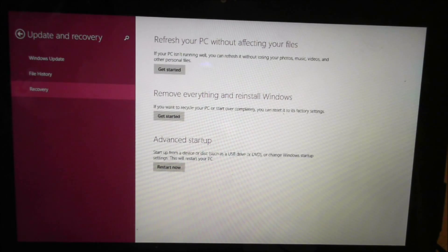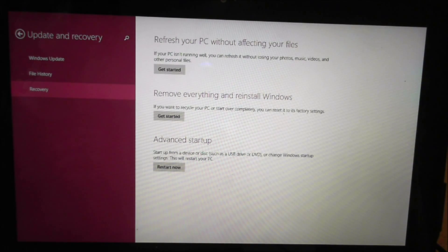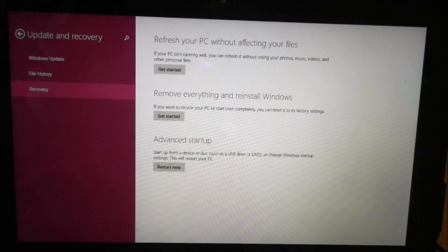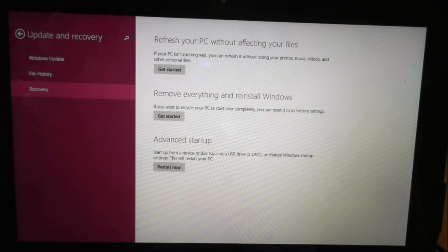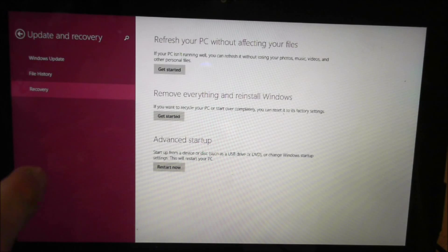Now it's going to give you three options right from the start. So there's refresh your PC without affecting your files, remove everything and reinstall Windows, or Advanced Startup.